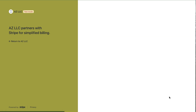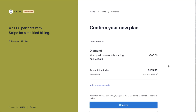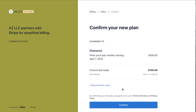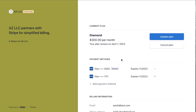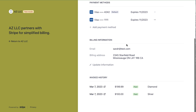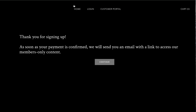Let's say she wants to upgrade to the Diamond plan at $300. She paid $100 on Silver, so why isn't the upgrade charge $200? Because we set up Stripe to prorate: Stripe does all the mathematical calculations to credit her for the time she's already been a member. She confirms and is now on the Diamond plan. Her invoice history shows $100 for Silver and $199.99 for the prorated Diamond upgrade.